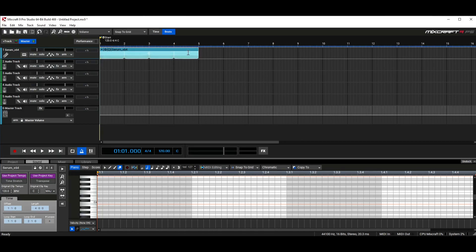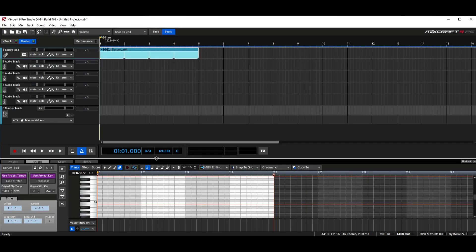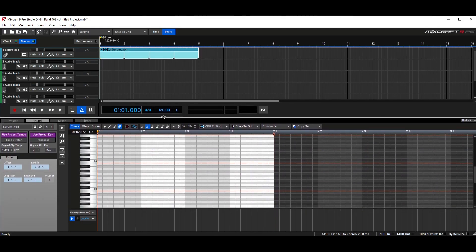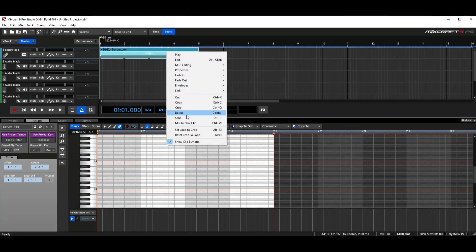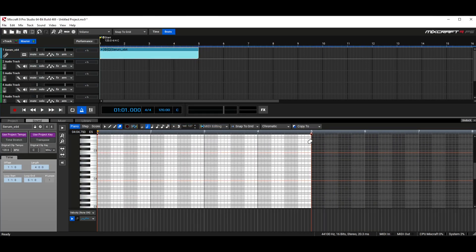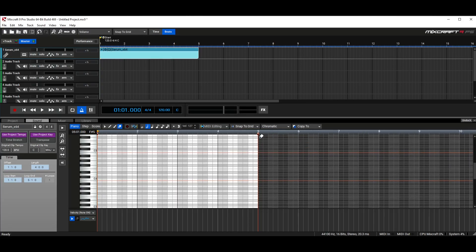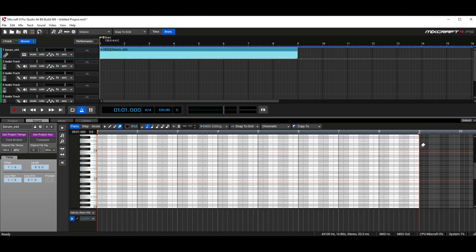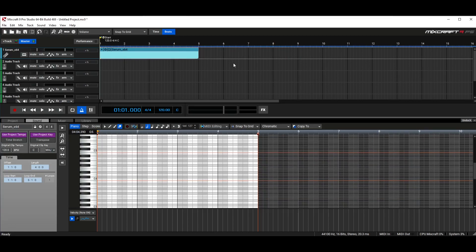We'll go ahead and right-click this and go to 'mix to new clip.' Now it's five bars long. You can also do that by dragging this line down here to bar nine or five or whatever. I'm going to go to this little button right here, which is the draw button — it adds notes. We'll just make a nice, simple, little melody.